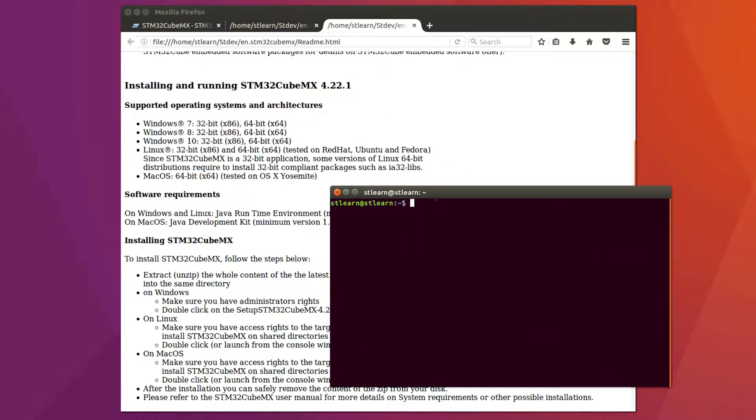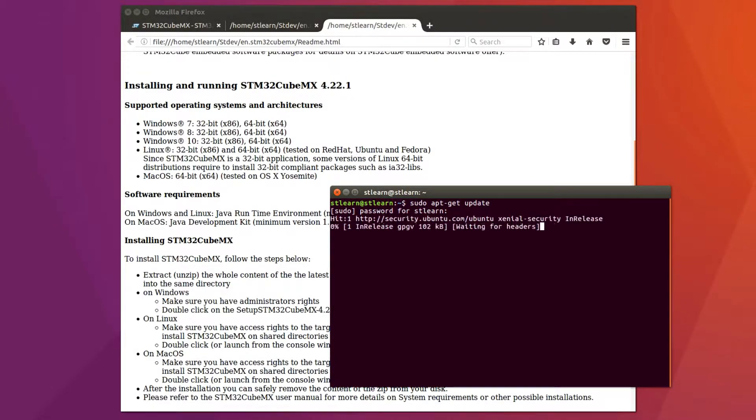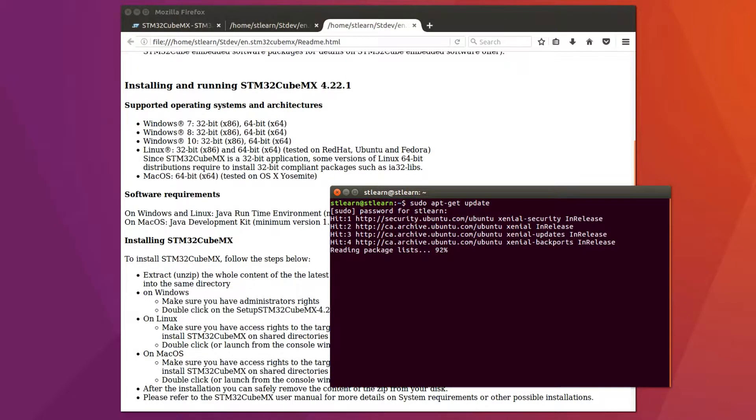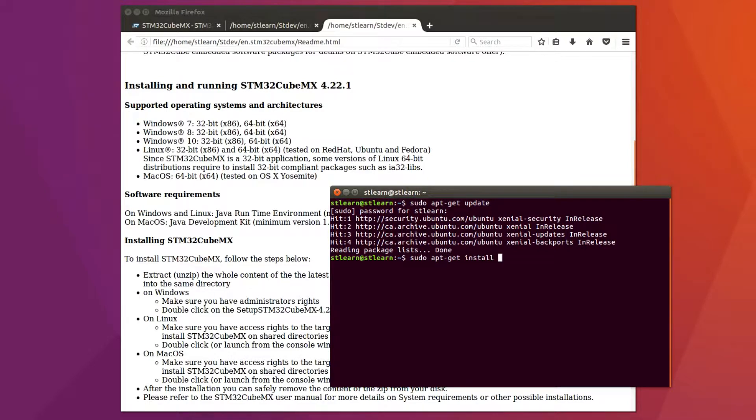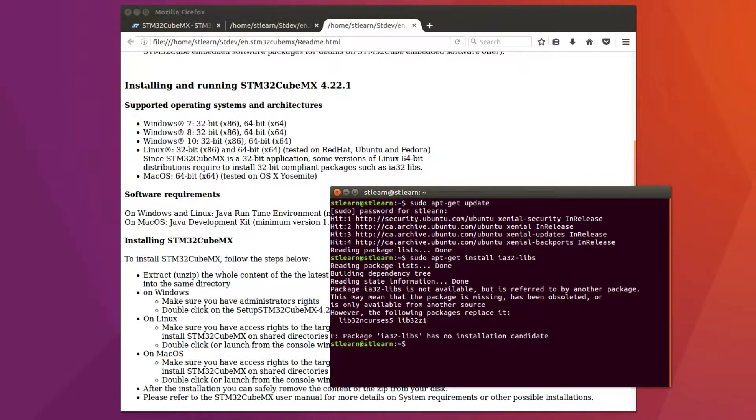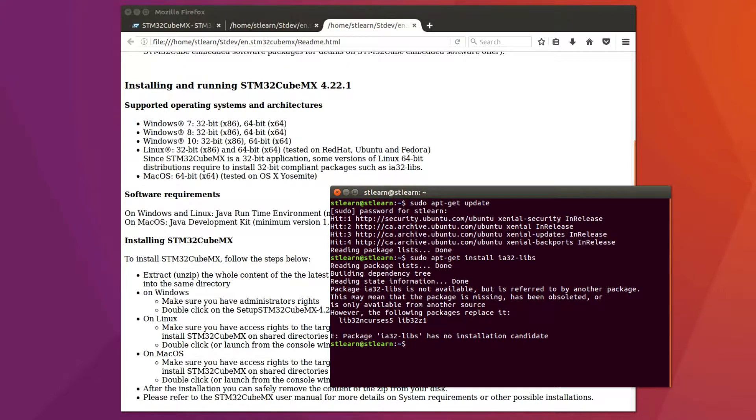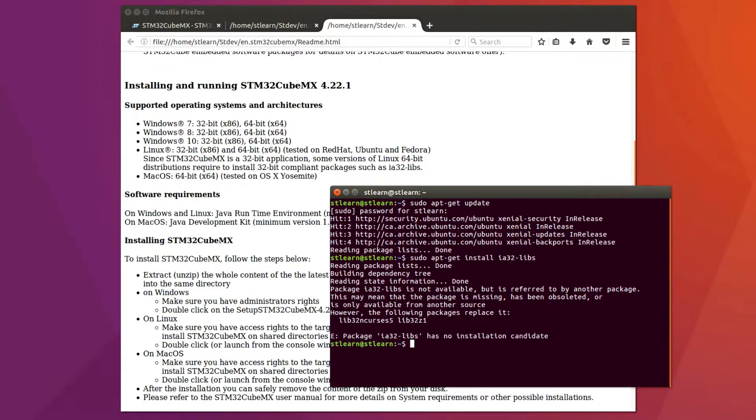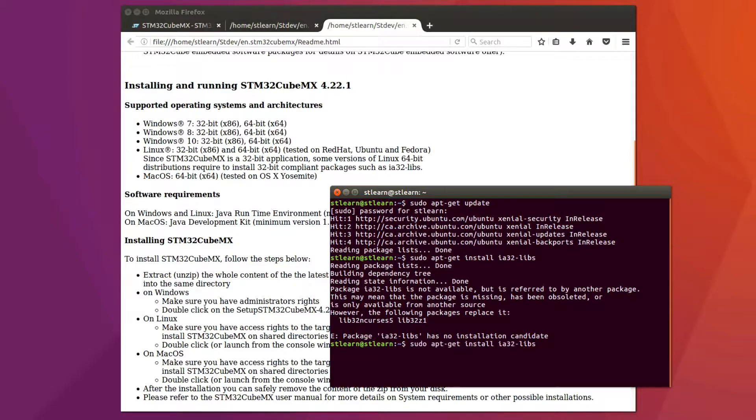I'm going to open a terminal window and type sudo apt-get update first to update our application database. Next, I'm going to type sudo apt-get install ia32-libs. Notice how it says package ia32-libs has no installation candidate. However, the following packages replace it. So let's go ahead and install the package lib32-z1. I'm going to copy that name and type sudo apt-get install lib32-z1.